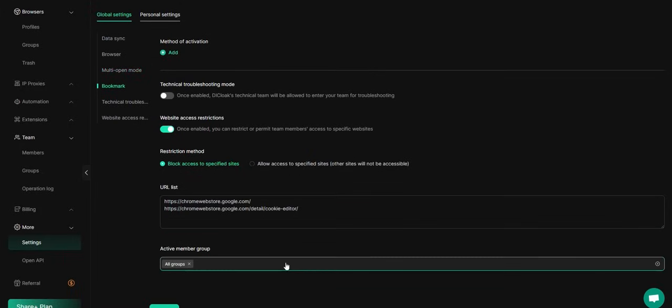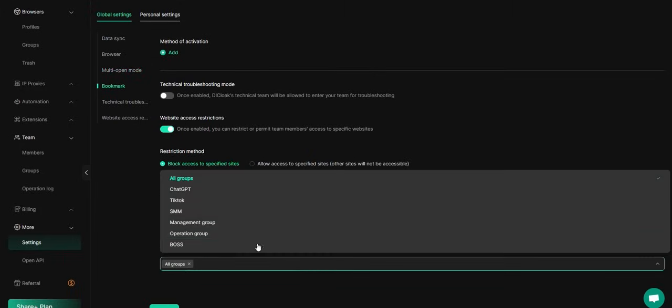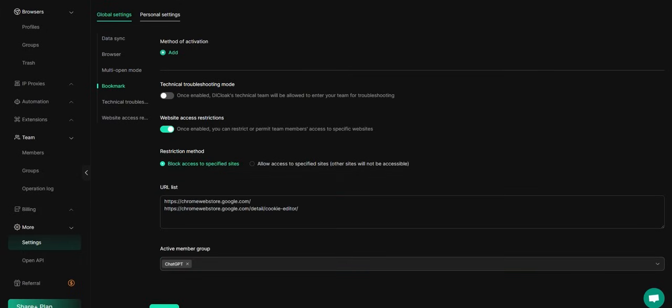Finally, select the active member group, confirm your settings, and you're all set.